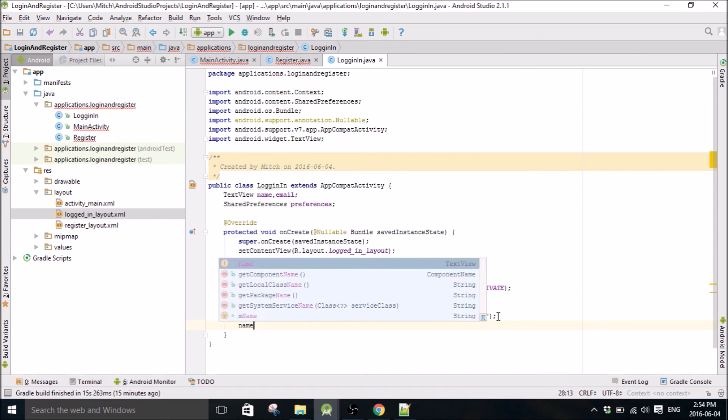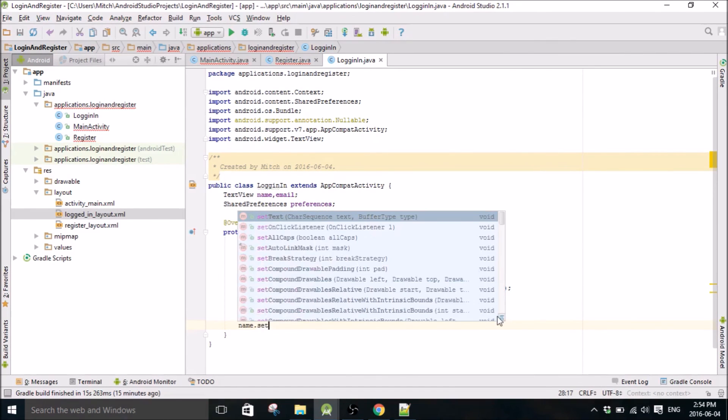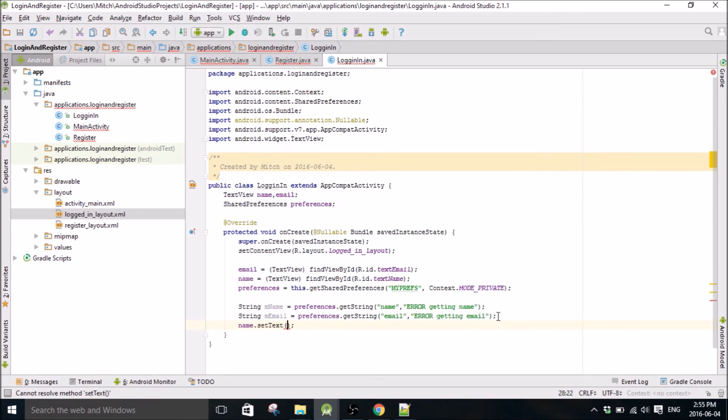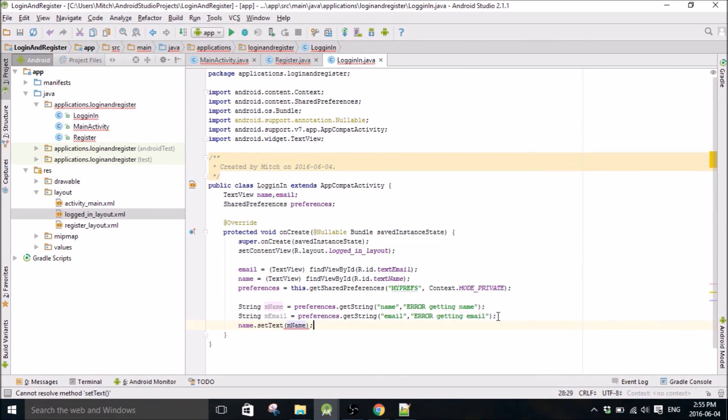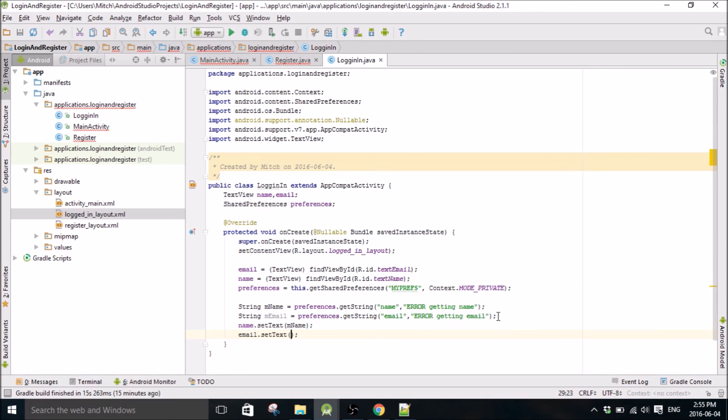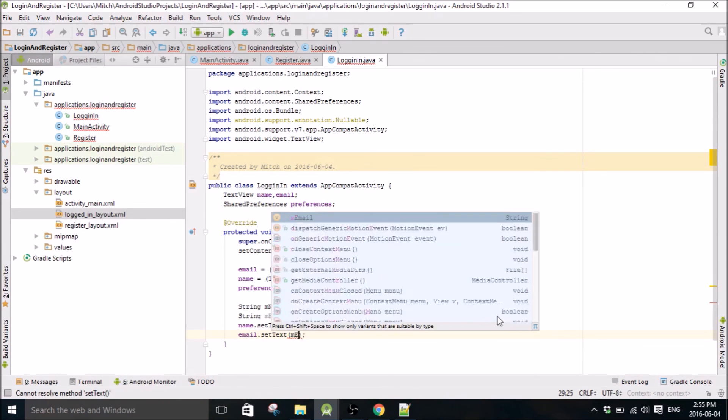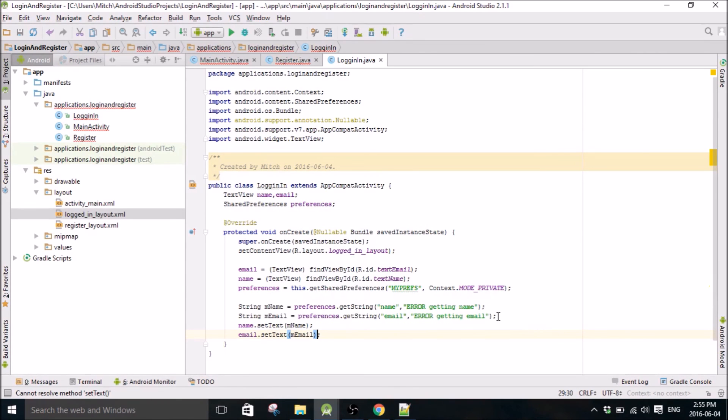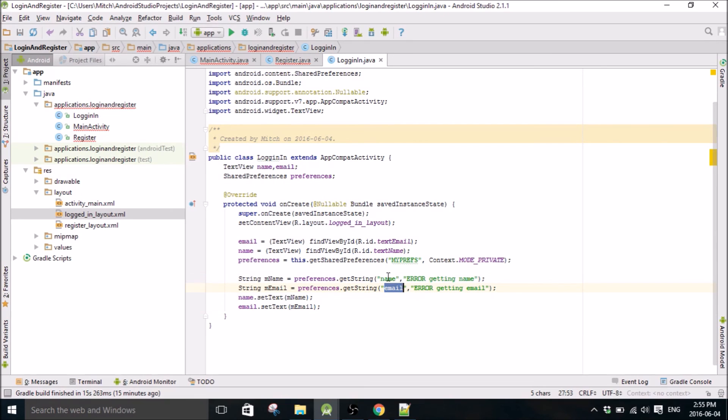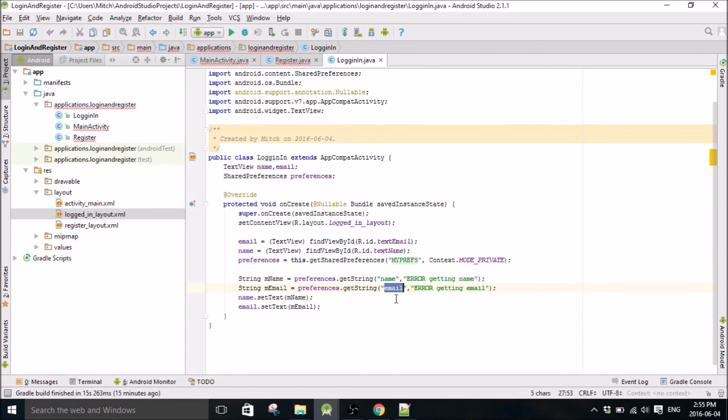And then we're going to go name dot set text name and email dot set text email. So yeah, so this will make sense when I write the background task, but basically the background task is going to store the name and the email that accessed from the database into the android's temporary shared preferences memory under the tag name and under the tag email, and then we'll take those and set them here.